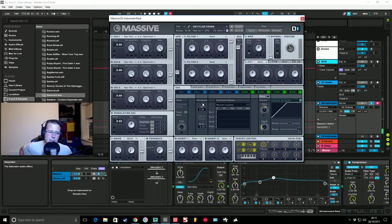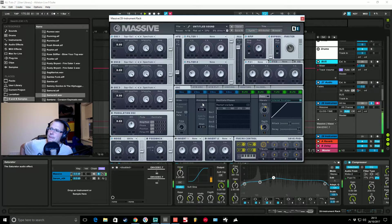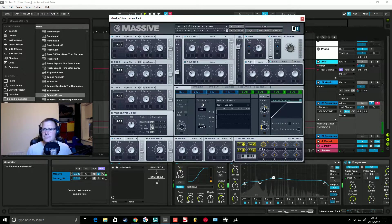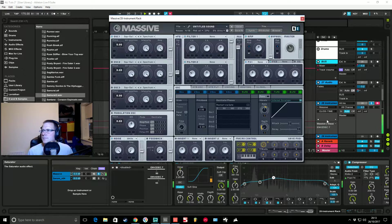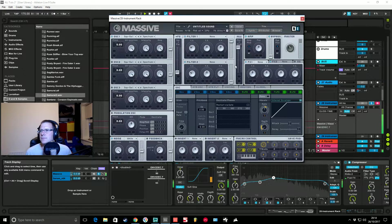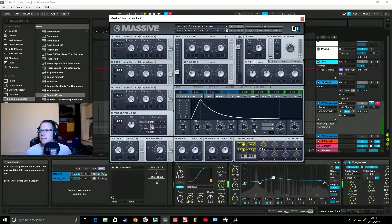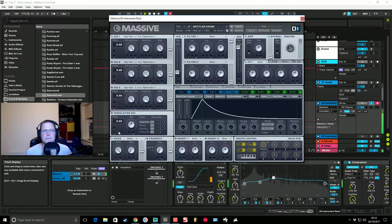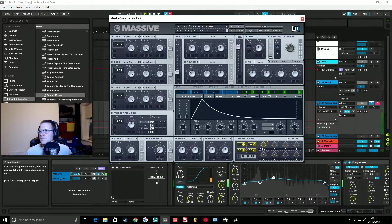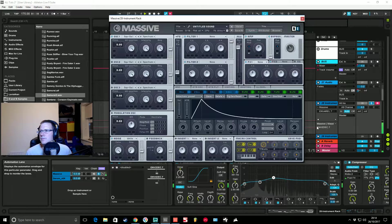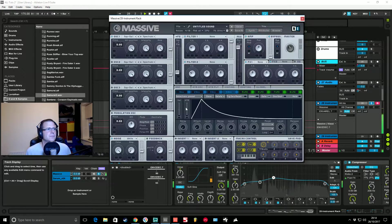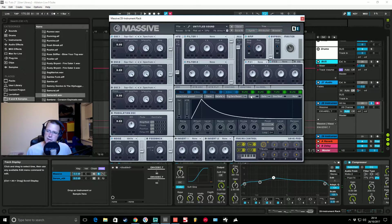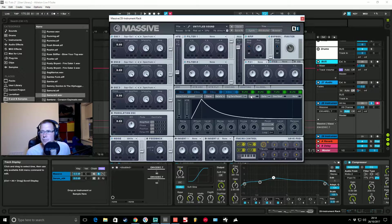Turn the glide time off. We're going to hit trigger zero reset so the envelope re-triggers every time a new MIDI note is pressed.